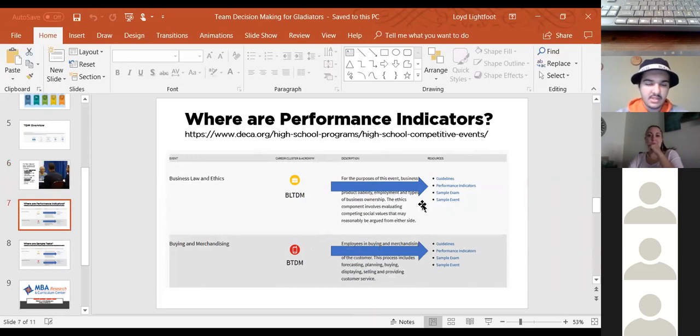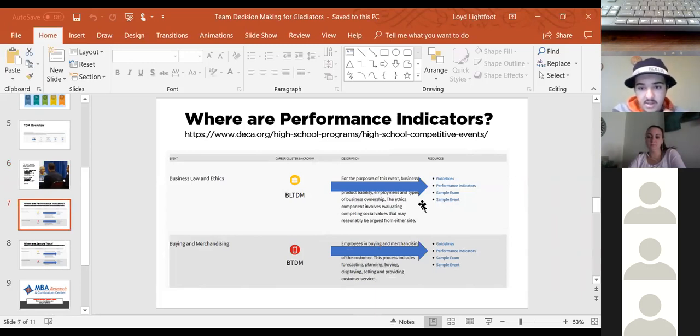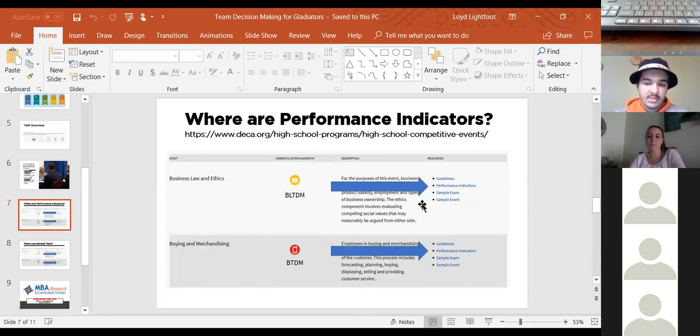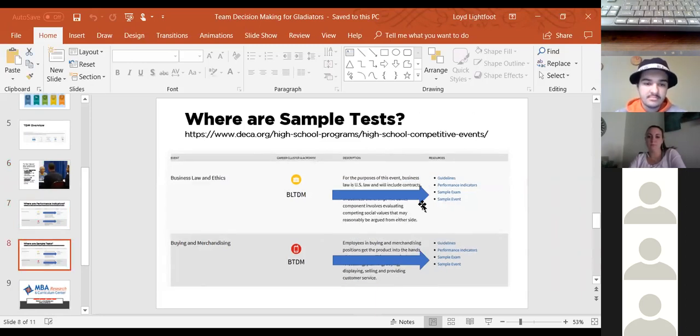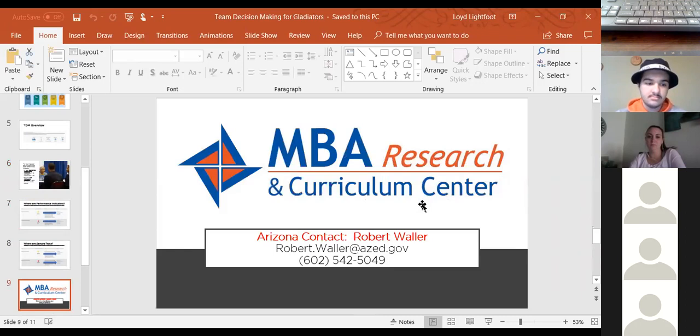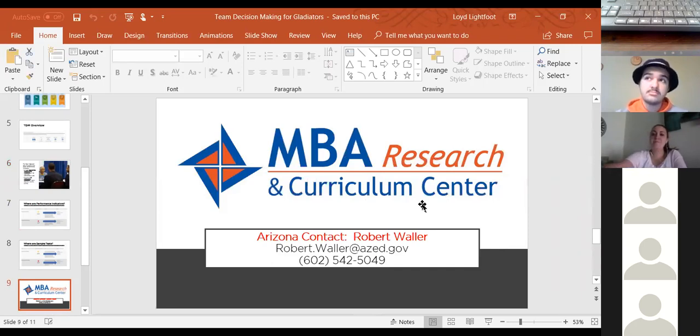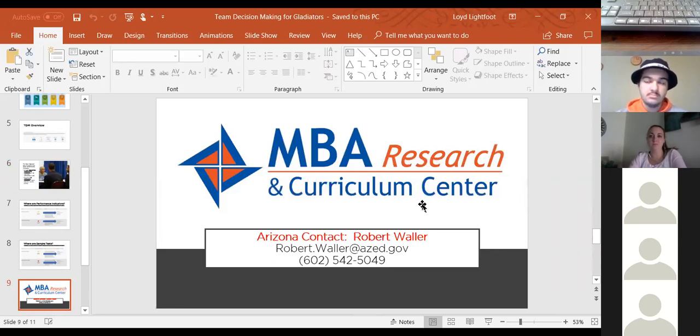So the next slide will show you, here's the link. DECA.org slash high school programs, high school competitive events. If they scroll down, this is where they're going to find those contests with what career cluster it is with the description. And then over here on the right, if you look towards the bottom, it's got the guidelines, performance indicators, the sample exam, and the sample event. So that's where they need to go to get the information. Is that what you did, Anthony, when you were competing? Yeah. I went to those ones. And I also, there's a very cool program called Confession University that our chapter had access to. I studied on that just 15, 20 minutes a day along with checking out DECA's website and it improved my scores by a lot.